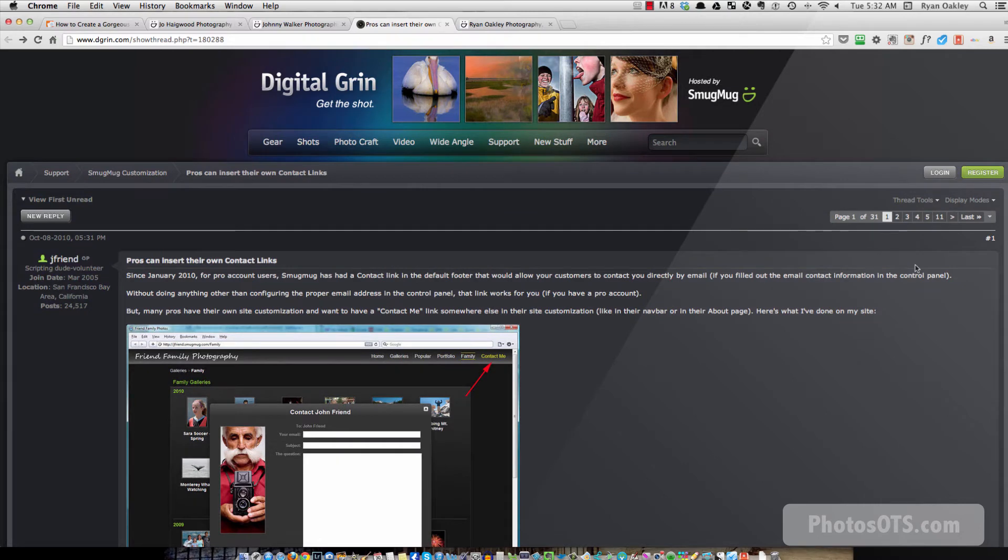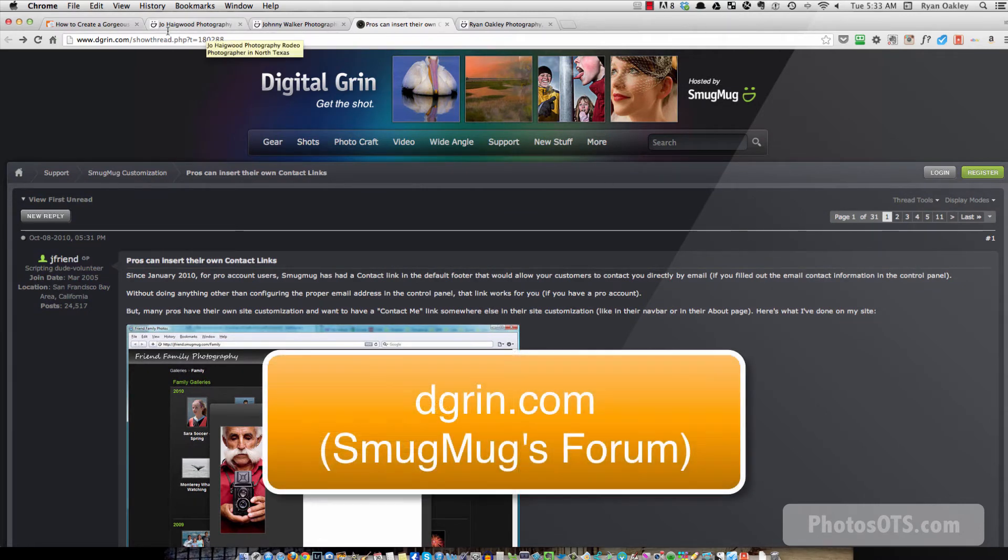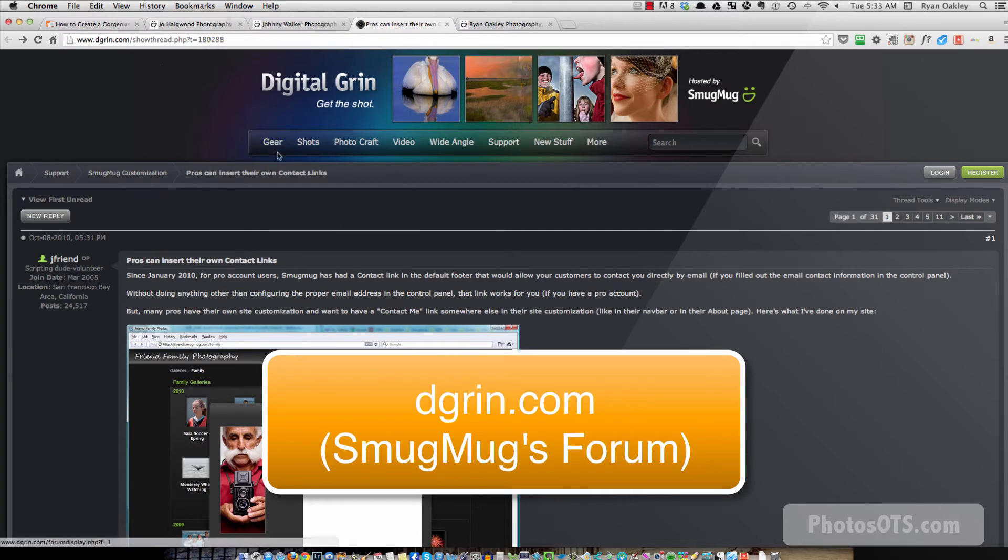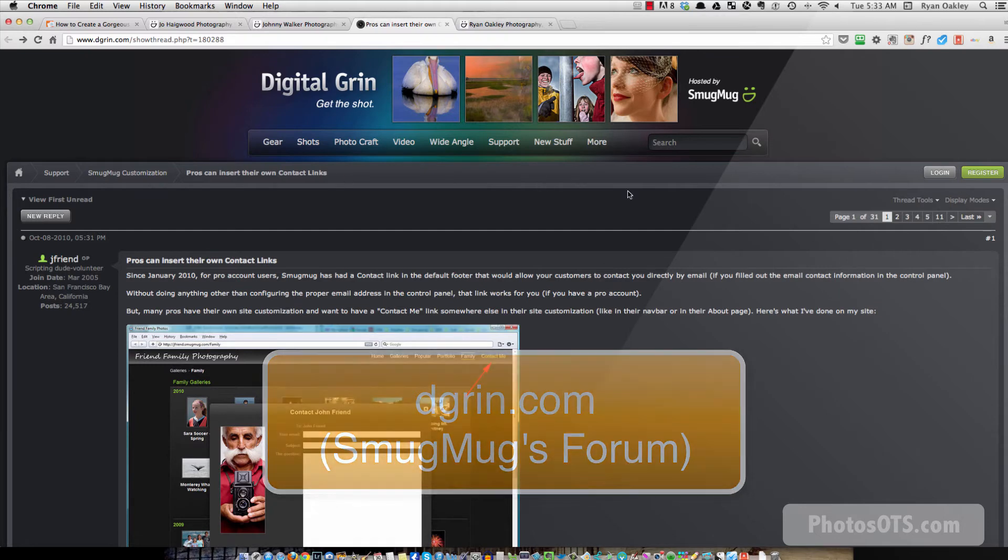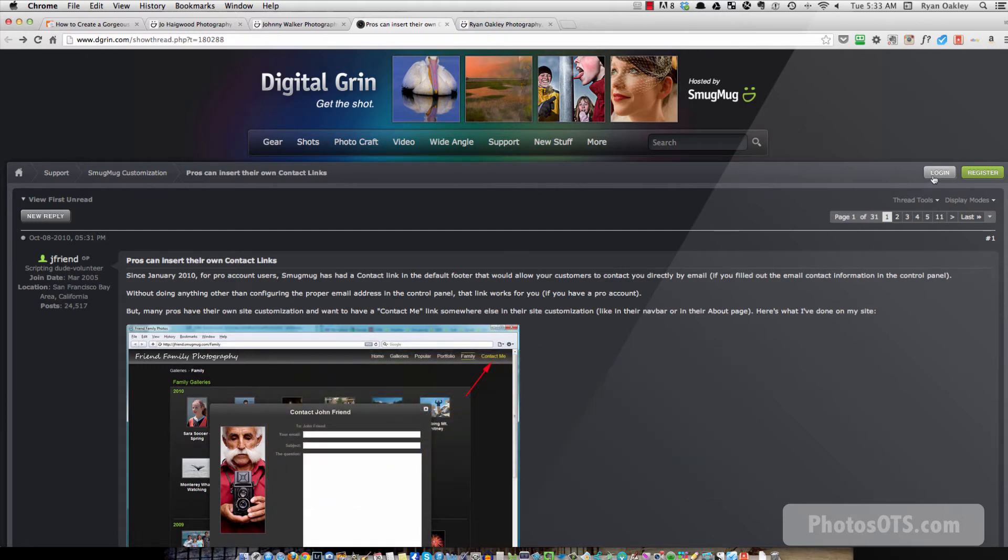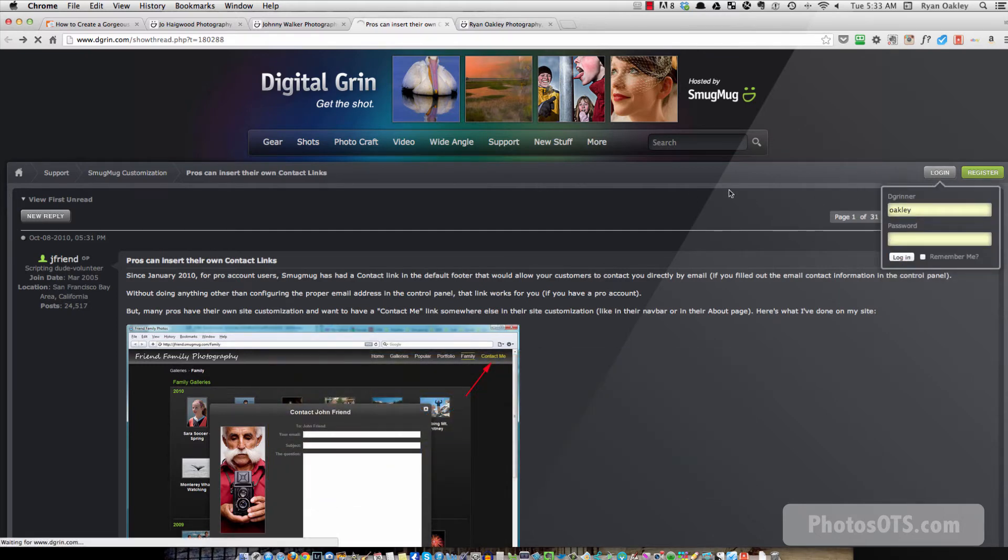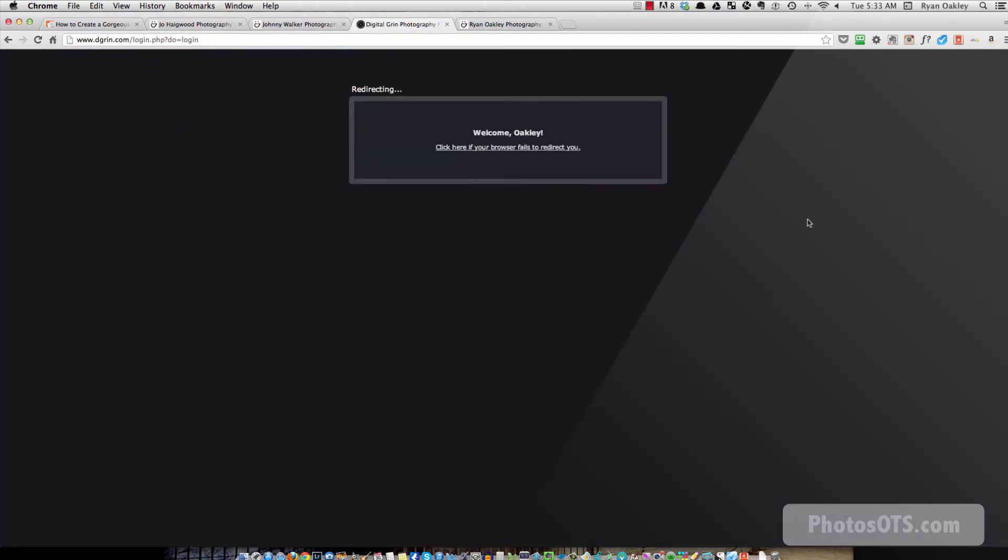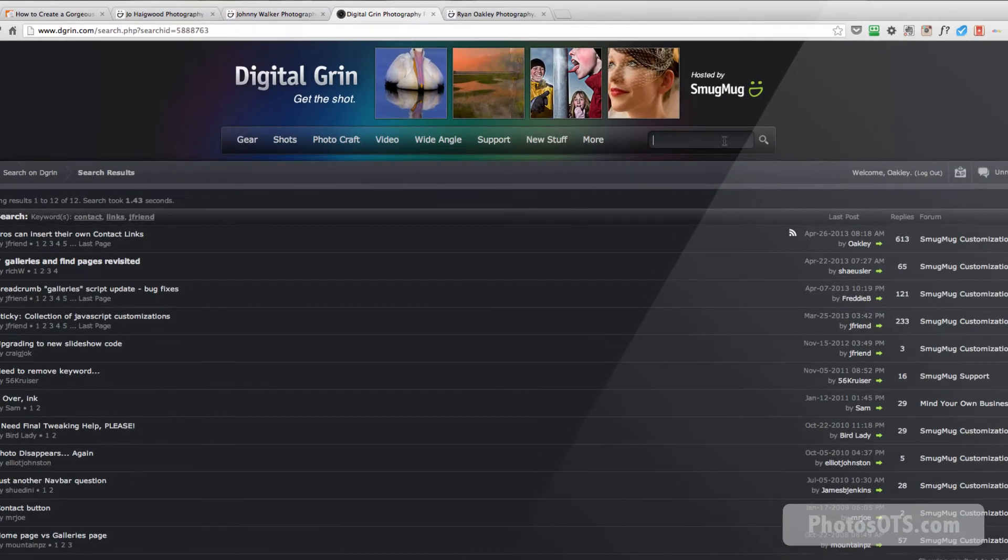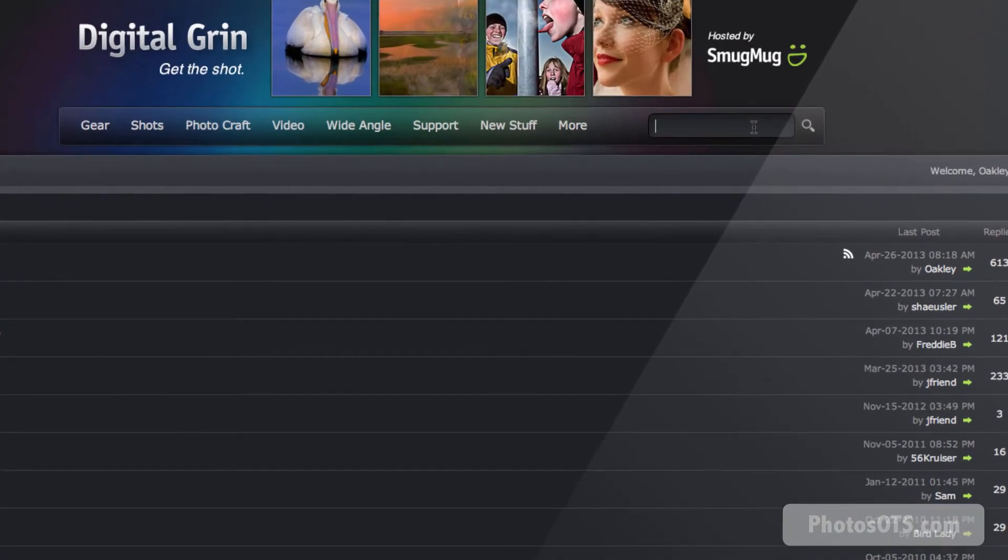So to get to the actual tutorial, the instructions and the code, you need to go to dgrin.com and do a search for contact links. Let me do that with you so we can make sure that we're going to find the same thing. So I always find the search works best if I log in to dgrin. So if I do a search,